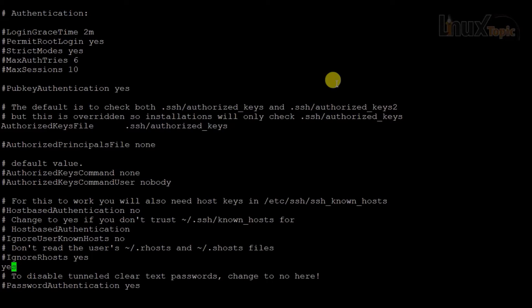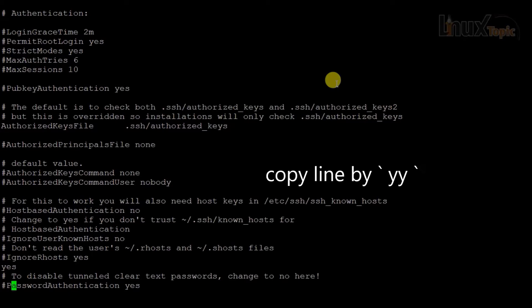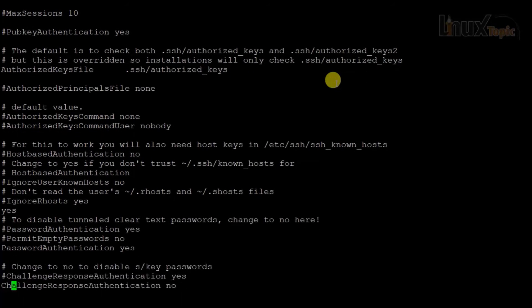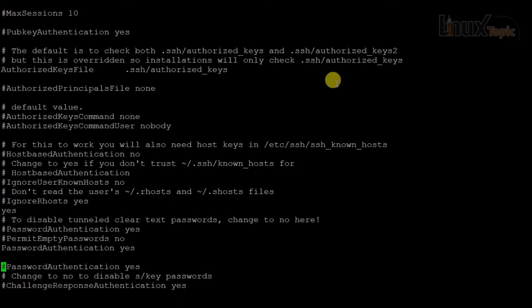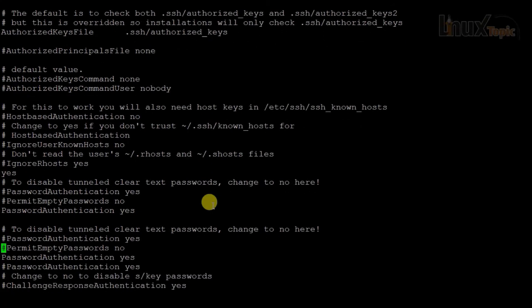To copy a whole line, I press 'y' twice — 'yy'. Then I move to the desired location and press 'p' to paste it. We can also copy multiple lines. For example, to copy four lines from the cursor, I press '4' then 'yy'. Then pressing 'p' pastes those four lines.